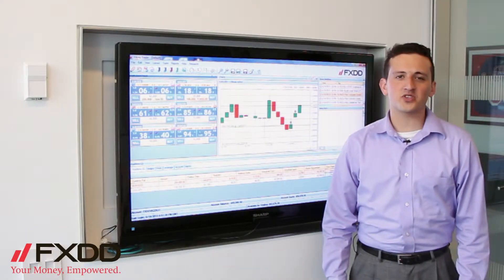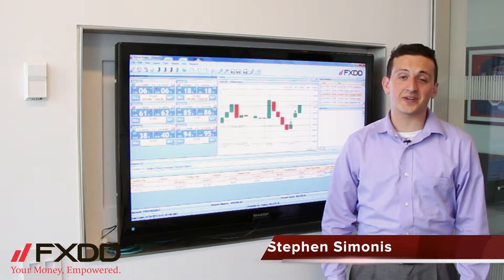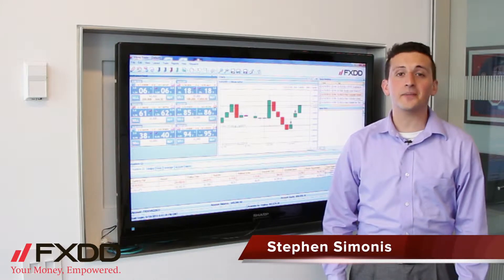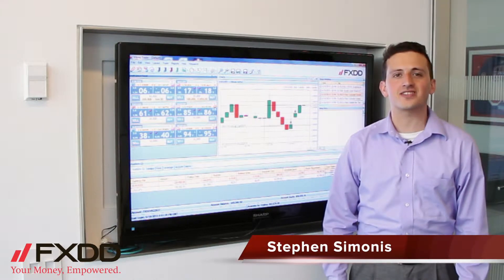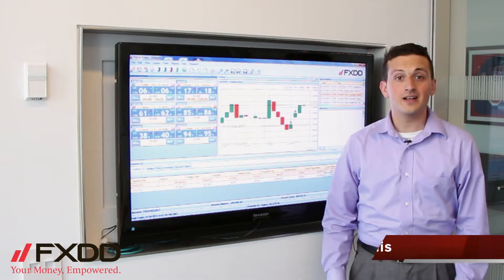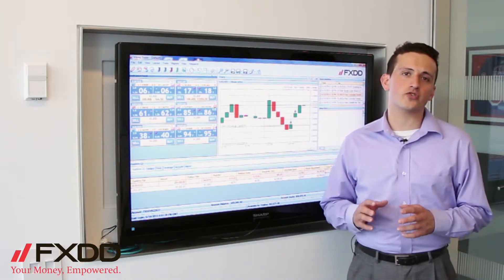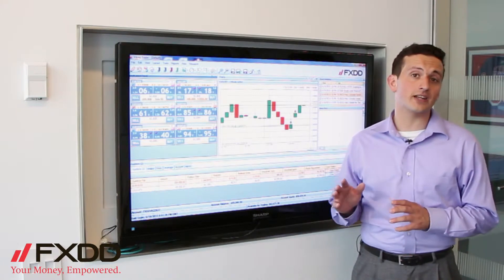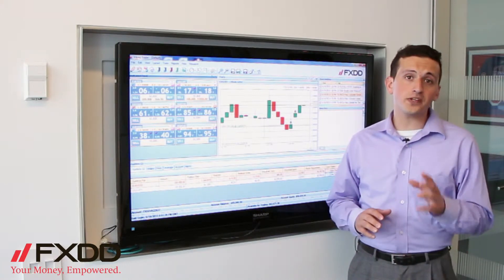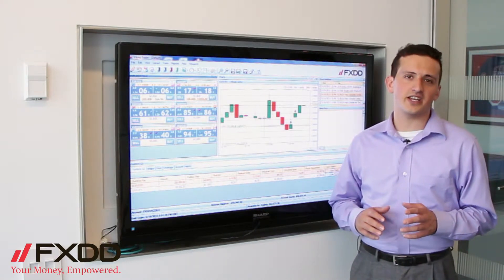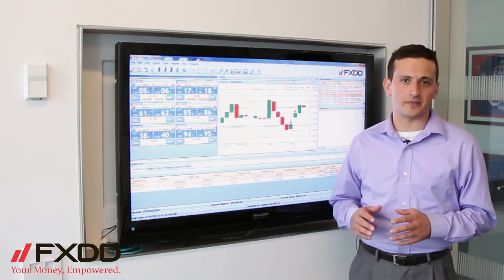Hello everyone, this is Steven Simonis, Market Associate here at FXDD, coming to you from our headquarters in Seven World Trade Center. As always, allow me to remind you that foreign exchange trading does involve a high level of risk, so please stay tuned to the end of the video to read our disclaimer.